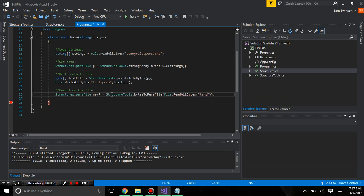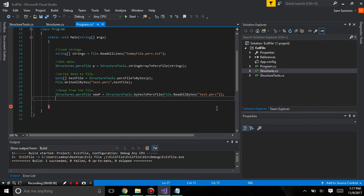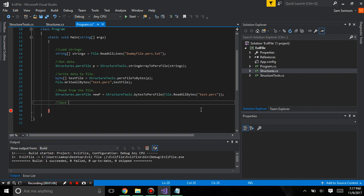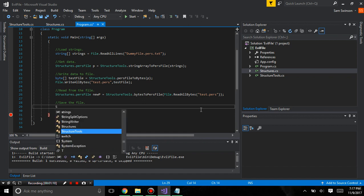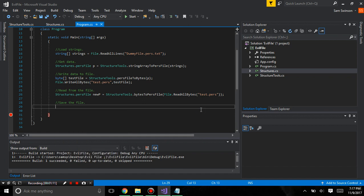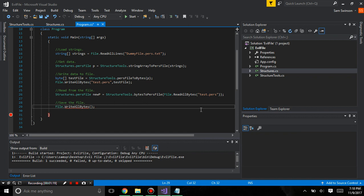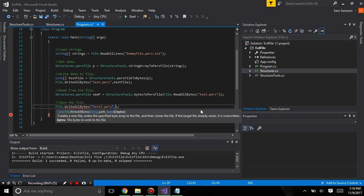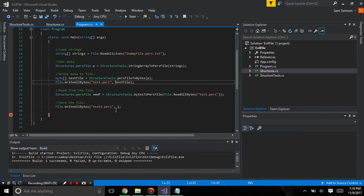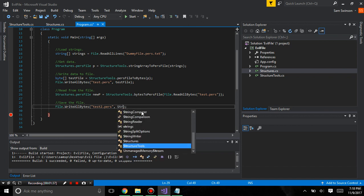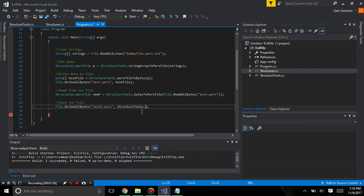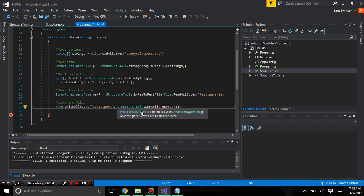It's going to be test.purs. And then we're going to, just to make sure that everything's working, we're going to save the file just as a test. Test.pursfile.writeallbytes.test2.purs. And by writing this we'll prove that everything is working. And we're going to use structureTools.pursfile.bites.newp.